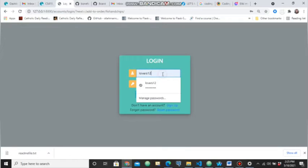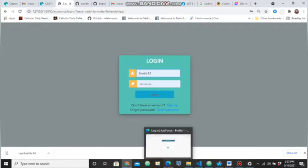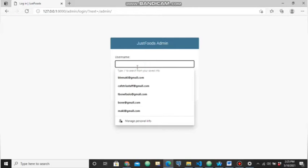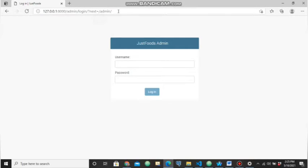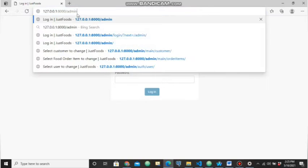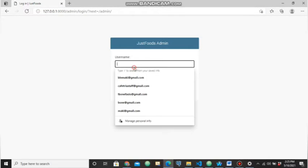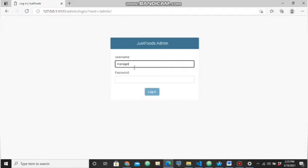We have three user access levels. For the manager, they have to log in using the localhost slash admin address. I've already created a username for the manager and when logged in we can see the customer I recently created.